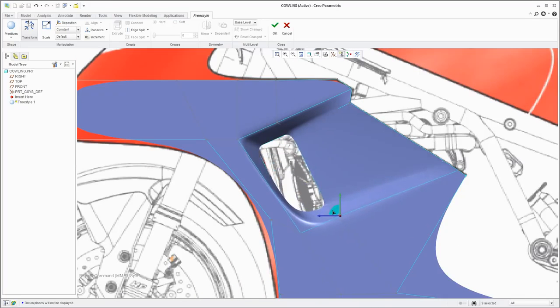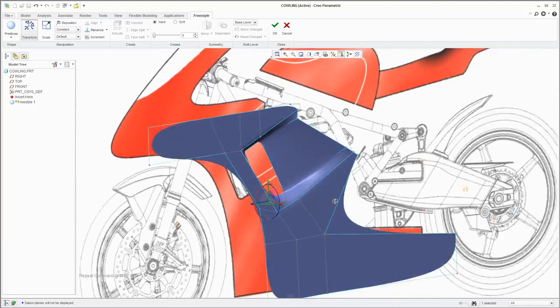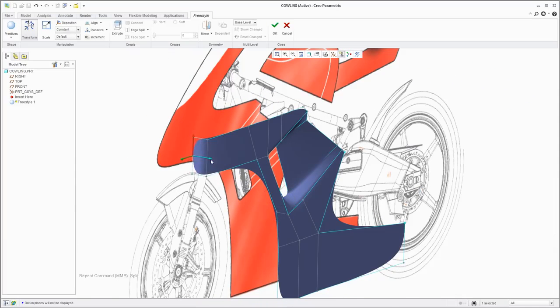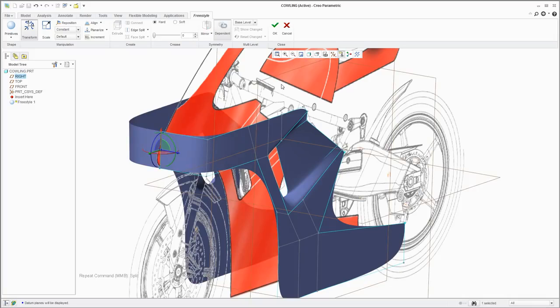Connecting multiple surfaces with Freestyle and building them out is easy. And Freestyle offers the option to mirror the surfaces, so changes made on one side are automatically reflected on the other.